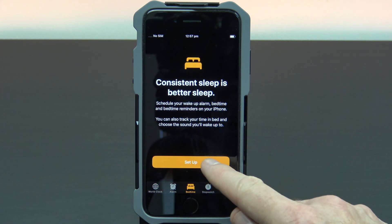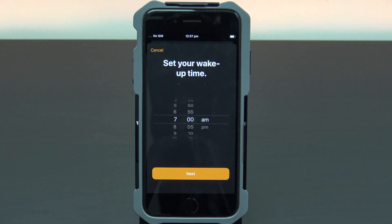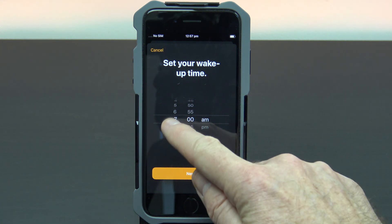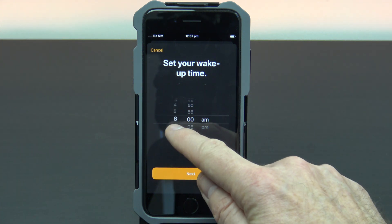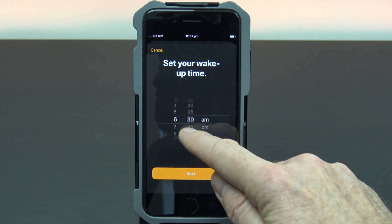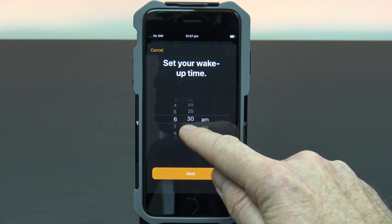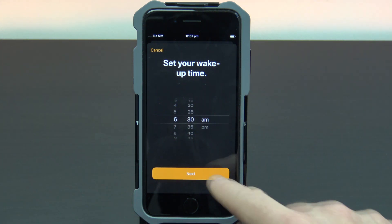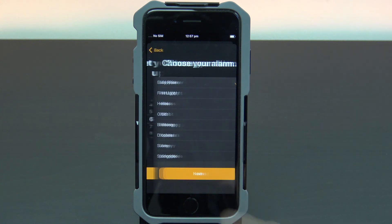Tap on set up and then set your wake-up time. I'm going to set my wake-up time for 6:30am, then tap next.